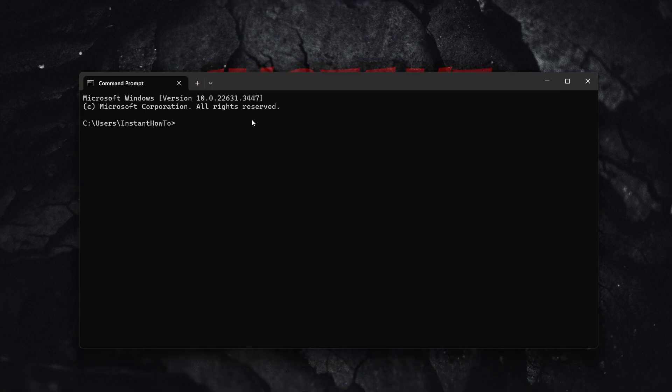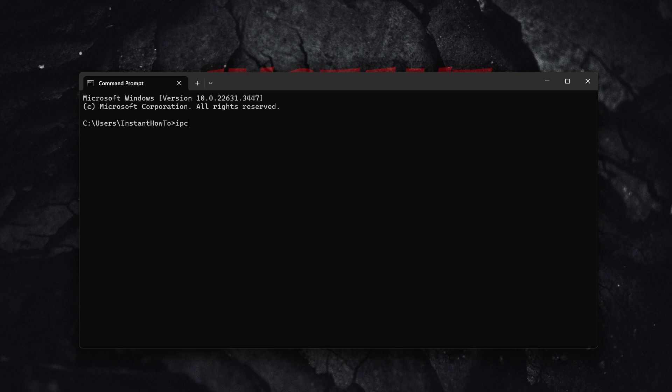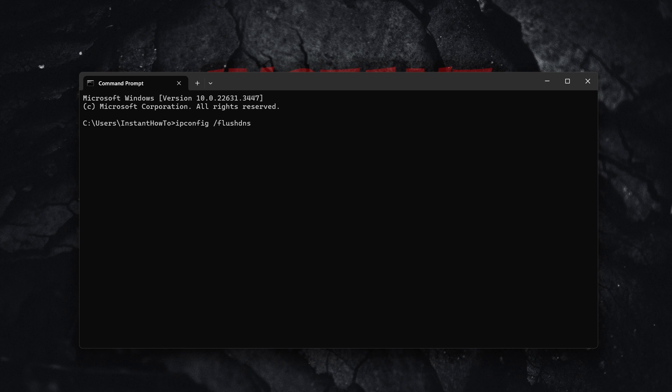And now once you're in here, the first thing you want to type in is ipconfig as I did right now and then spacebar and then forward slash flush DNS. And what this will do, this will basically reset and refresh your network settings on your computer.